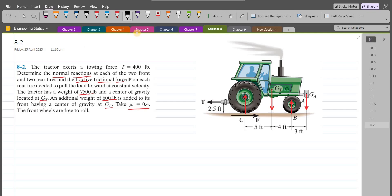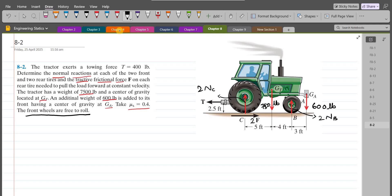The vertical reaction at point C due to the ground is 2NC, because we have two rear tires and both will experience the normal reaction. The tractor weight is 7500 LBs and the additional weight is 600 LBs. At point B we have 2NB, because we have two front wheels and both experience the normal reaction. Similarly, the frictional force on the rear tires is 2F, since we have two rear tires. As the front wheels are free to roll, there is no friction at point B.